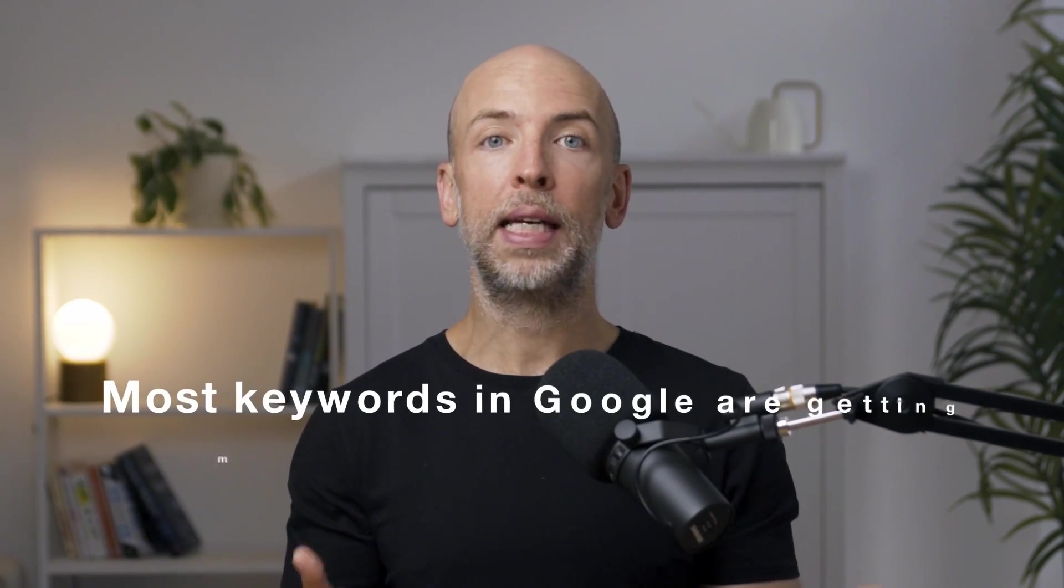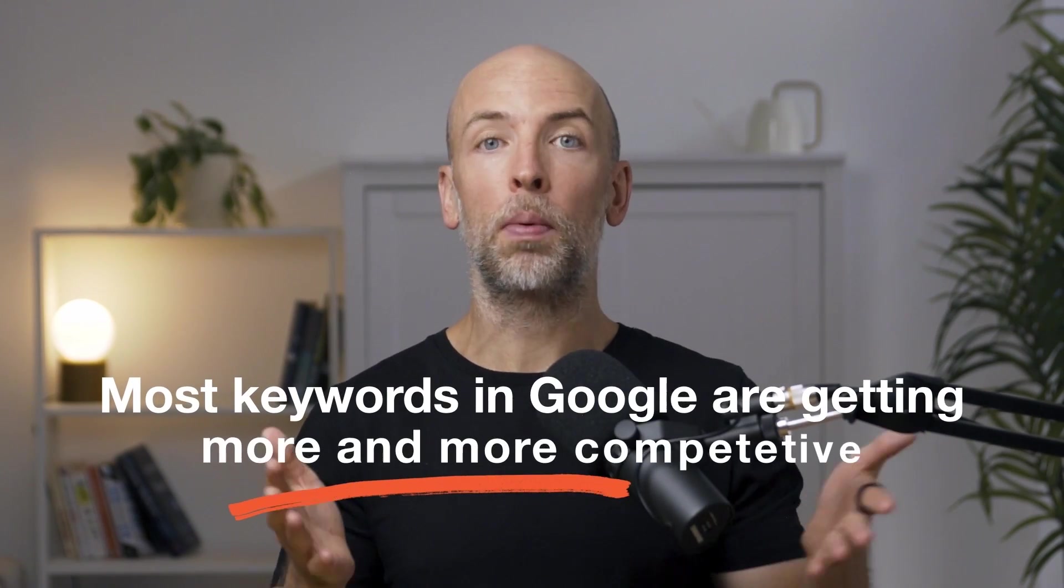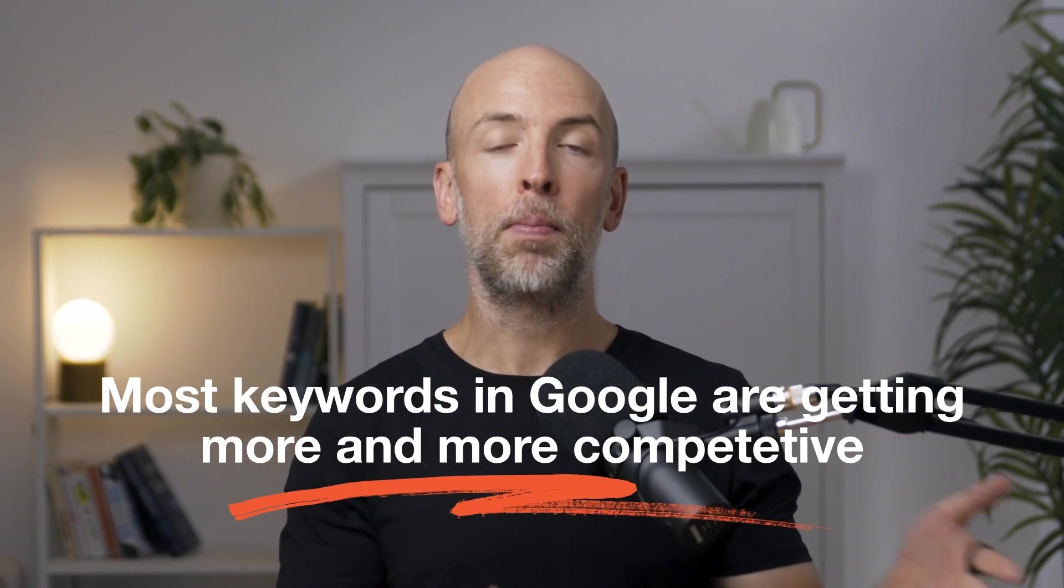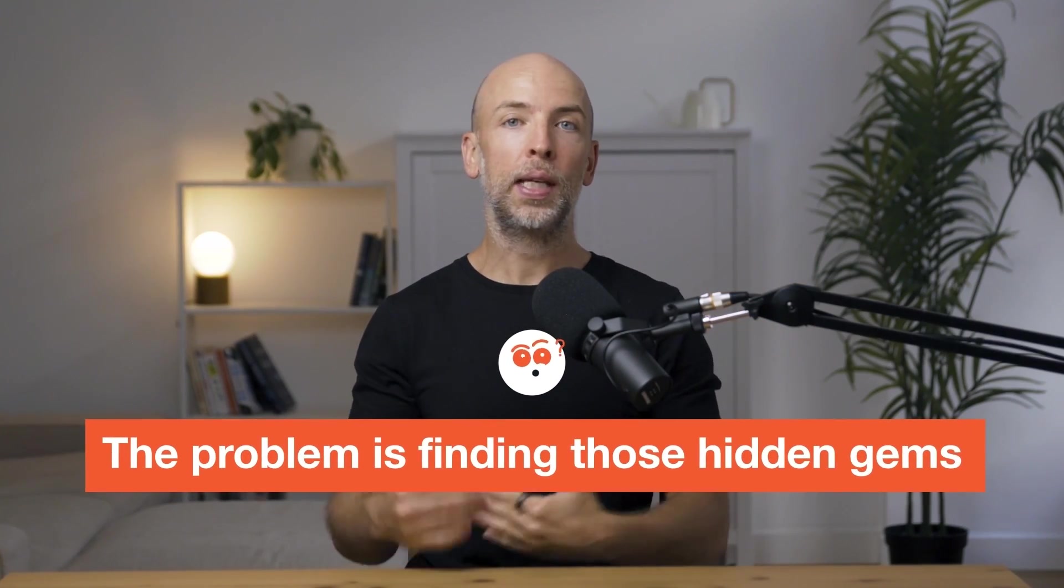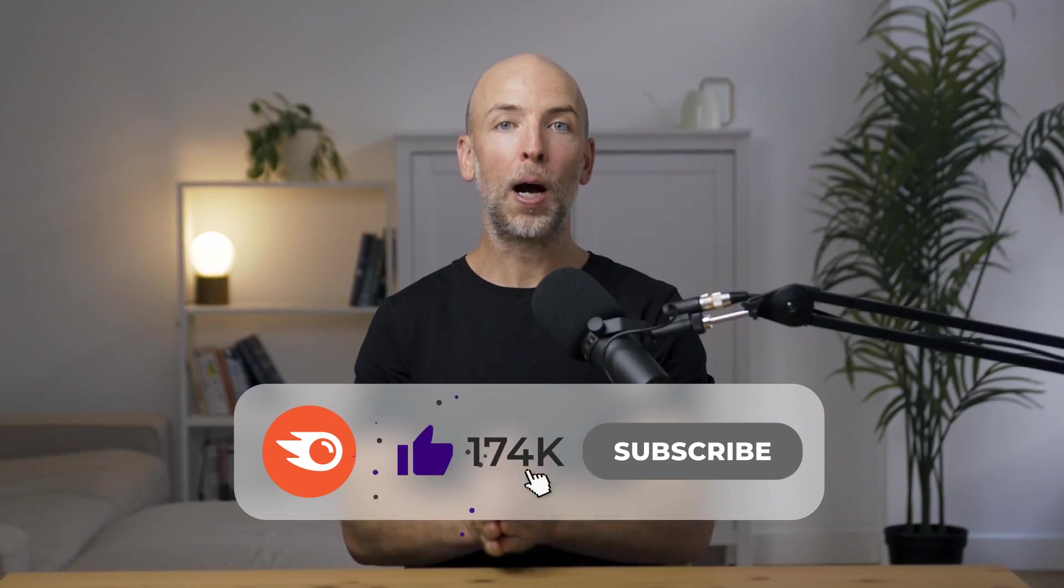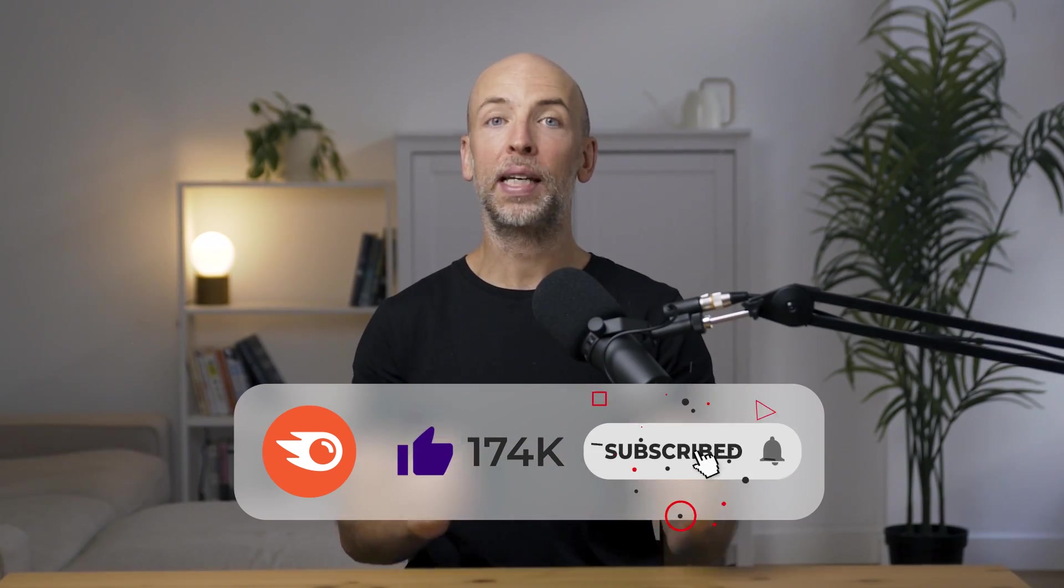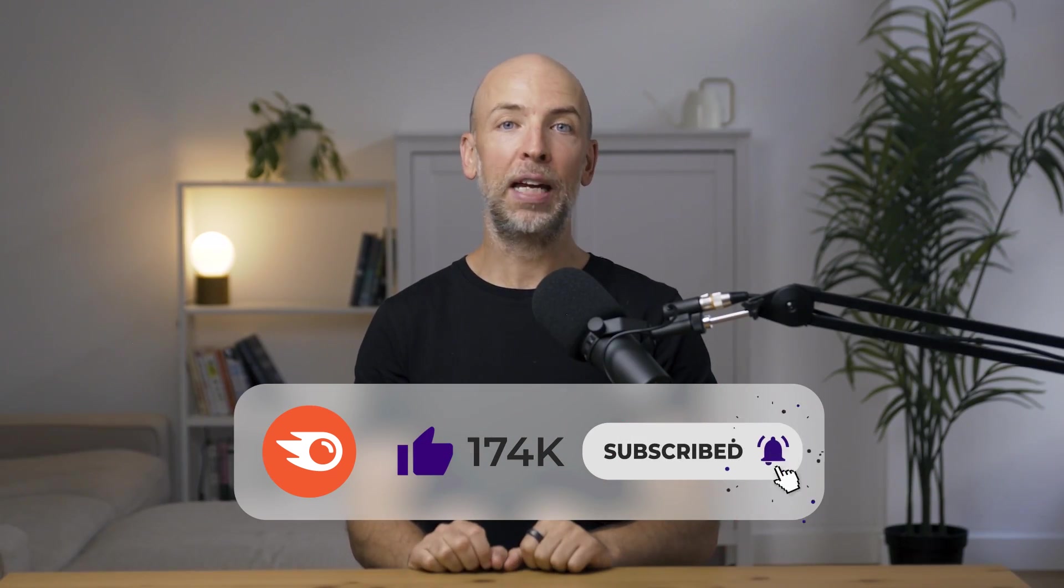Because the fact is most keywords in Google are getting more and more competitive. So it's important to find those hidden gems that you actually have a chance to rank for. The problem is finding those hidden gems. And in this video, I'm going to show you how to find low competition keywords in your niche in a few minutes. So without further ado, let's get into the exact steps.